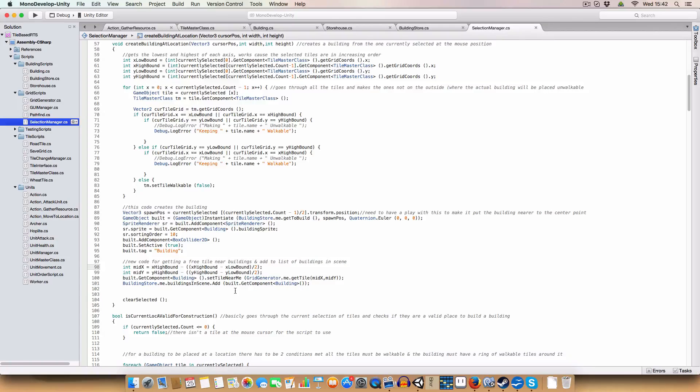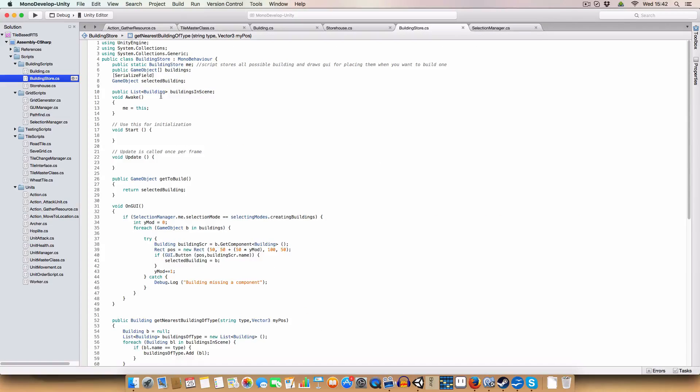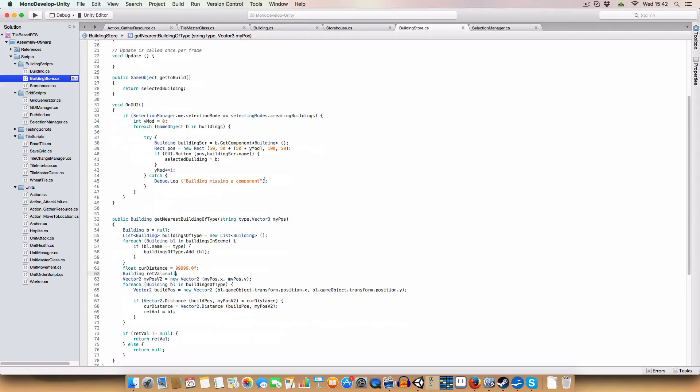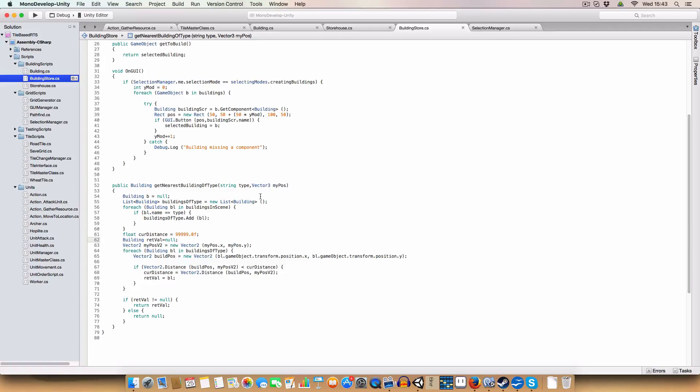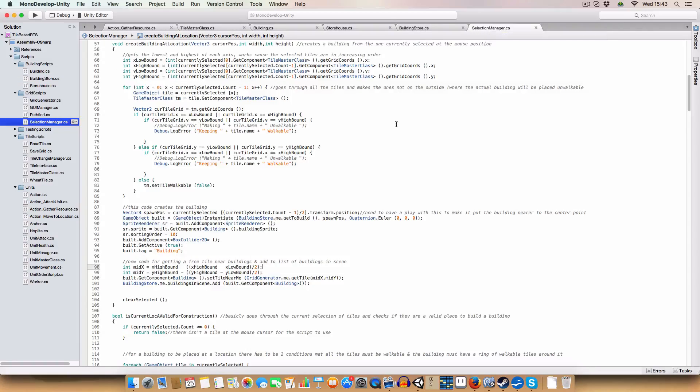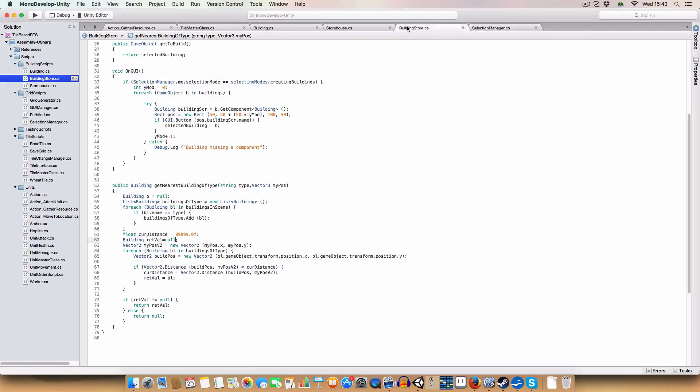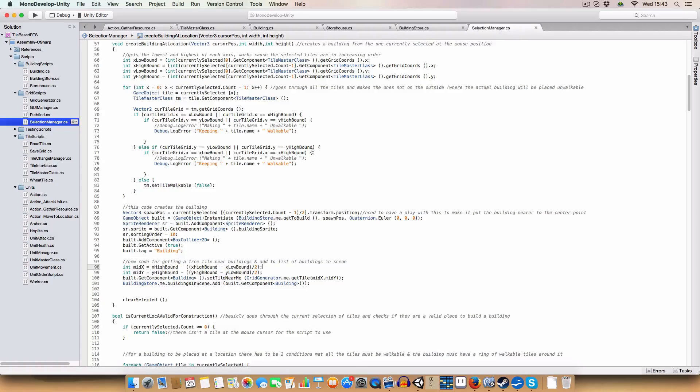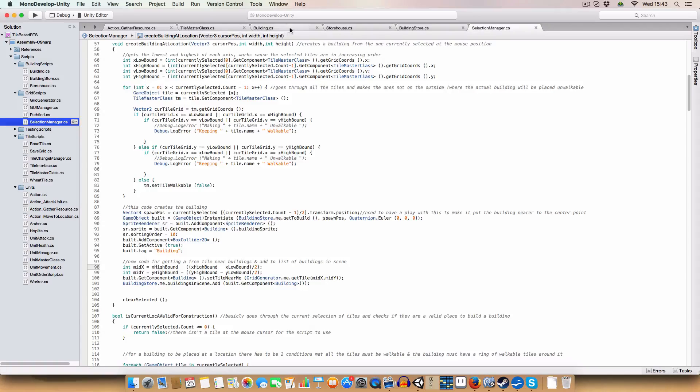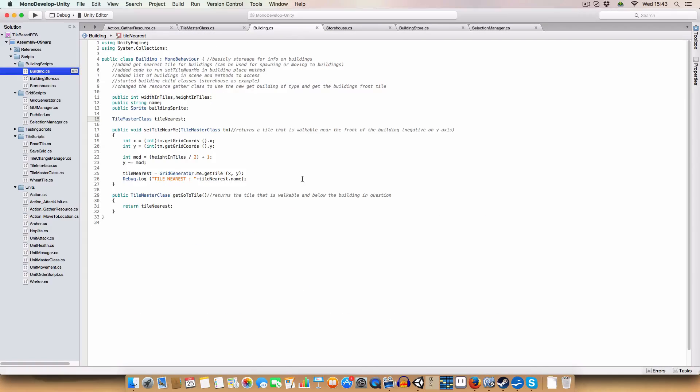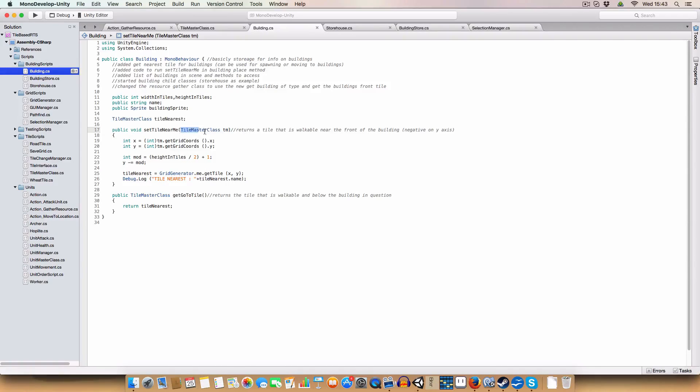And then we call this new method that I've written for the building class called set tile near me, which is basically the tile that we're referencing. And we pass in the get tile of mid x and mid y. And then we add it to this buildings in scene list that we have in building store now, which is new. Just so basically we have a reference to all the buildings we've built in the scene.